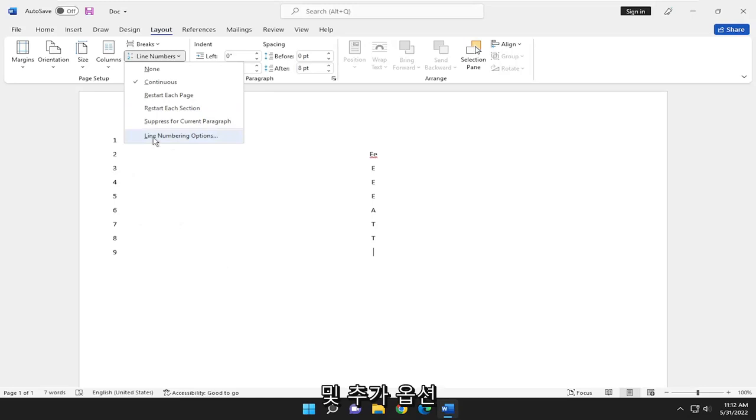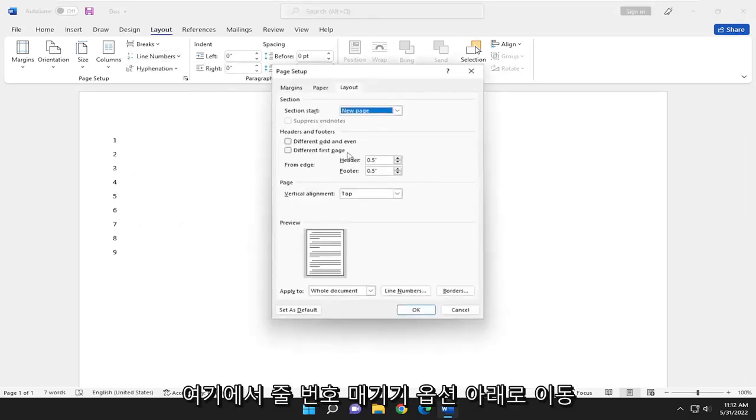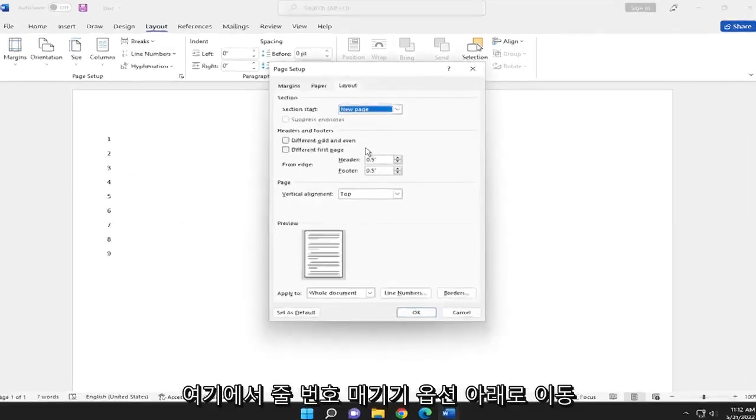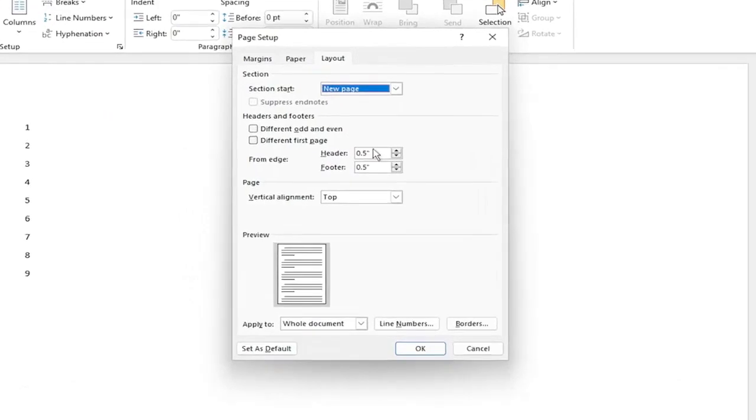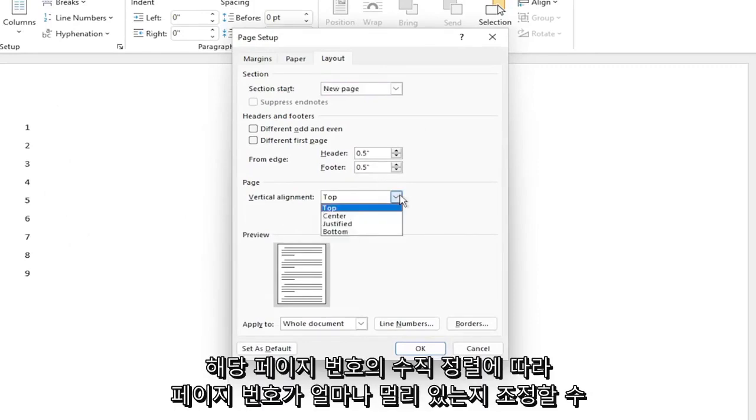And for further options, if you go underneath Line Numbering Options here, you can adjust how far over the page numbers are on the page, depending on the page orientation, as well as the vertical alignment of those page numbers.